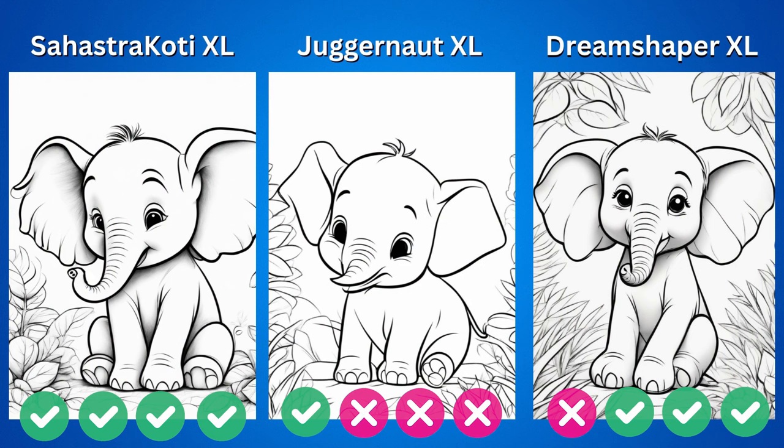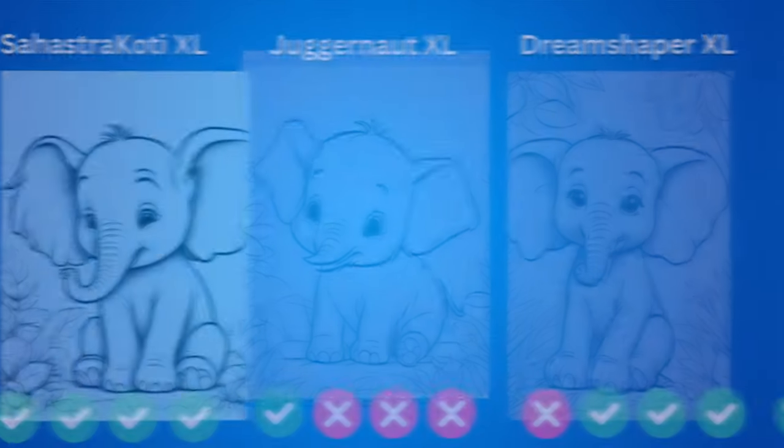As you can see from these examples, the checkpoint models that performed well are Sahastra Kodi XL and Dream Shaper XL. On the contrary, this time Juggernaut XL didn't deliver a good outcome. There are numerous deformations and instabilities in its performance, so let's exclude it.